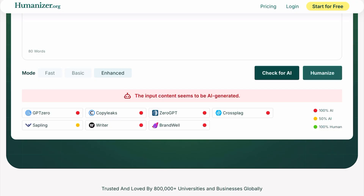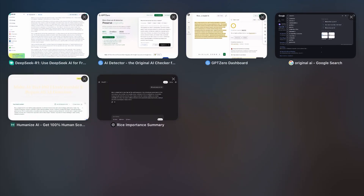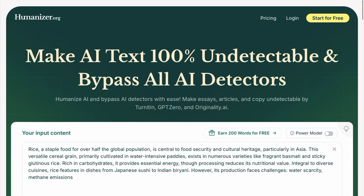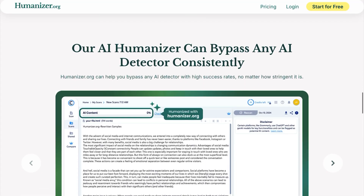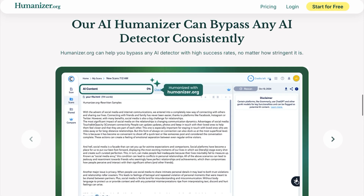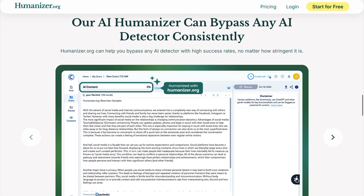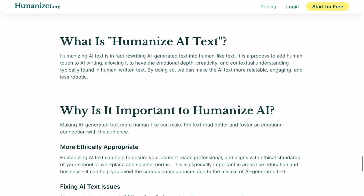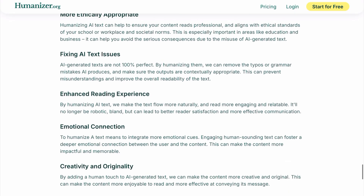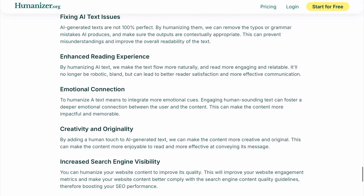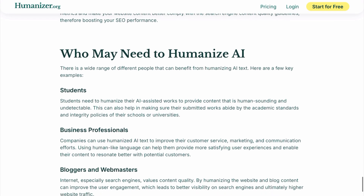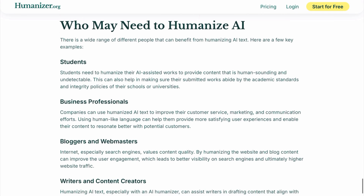Likewise, humanizer.org has its own built-in AI detection feature, so you don't have to worry about copying your content into multiple platforms. Humanizer.org can bypass any AI detectors. Hope this video helped you all. If you want to try humanizer.org, the link is in the description box below.